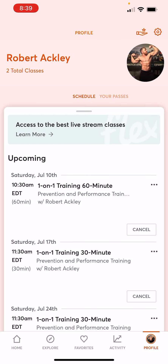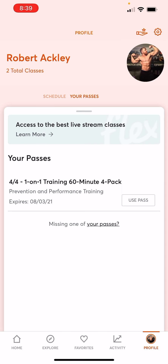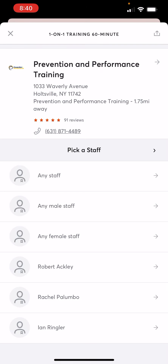You can also view your active passes here. At the top right, select Passes in the orange and it'll slide over. I have four of four one-on-one training 60-minute sessions left. They expire on 8-03-21, so that's August 3rd, so I know when to get my sessions in by. And if I'm looking to use one, it says Use Pass right there — and it'll pop me up with the schedule.